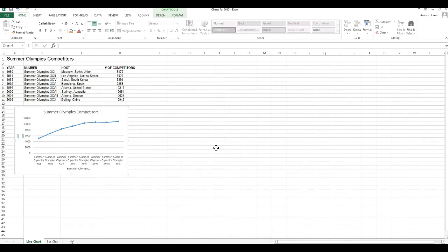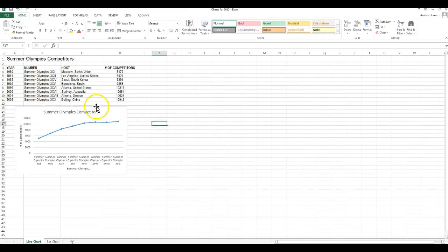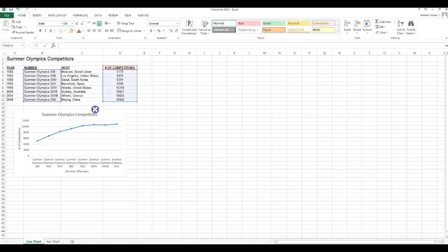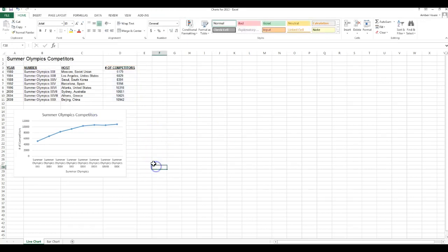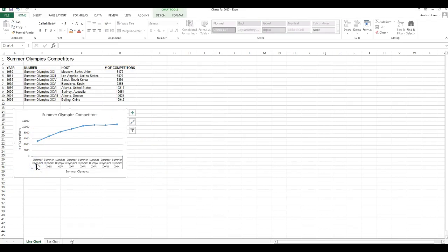And this one we're going to change to number of competitors. So here we have our chart. Now what you can see from the chart, you can look at the analysis. We're going to do a couple more things first.